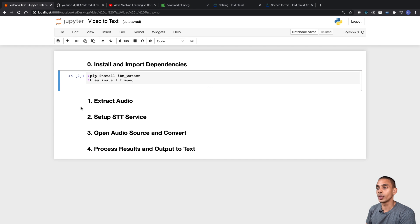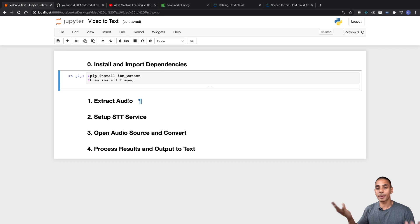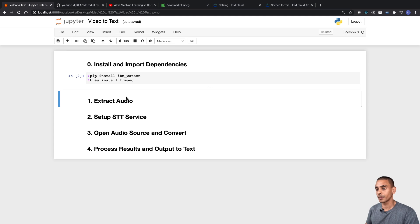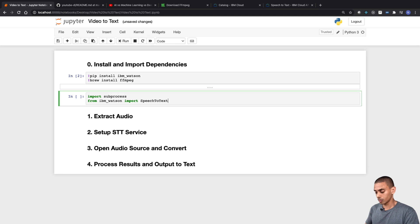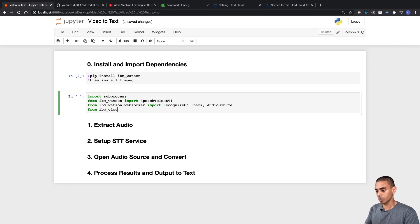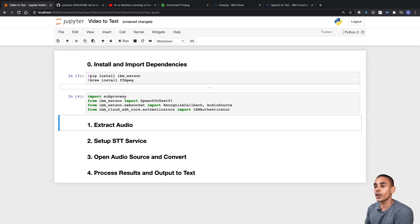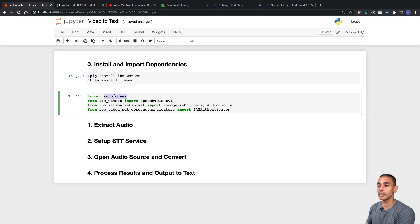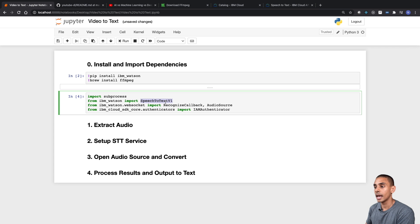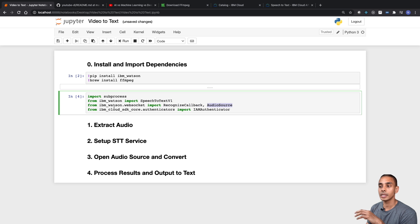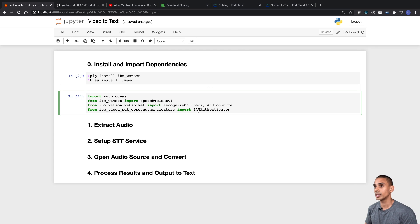Now that that's installed, we can go ahead and import our dependencies. We're going to be using the IBM Watson dependencies plus a subprocess to actually perform our audio extraction. We've imported subprocess, which will allow us to make a subprocess call using our regular terminal. Then we've imported the SpeechToText class from ibm_watson, which will be used to connect to our speech to text service. We've also imported some helpers — RecognizeCallback and AudioSource — and last but not least, IAMAuthenticator, which will allow us to authenticate against our speech to text service.